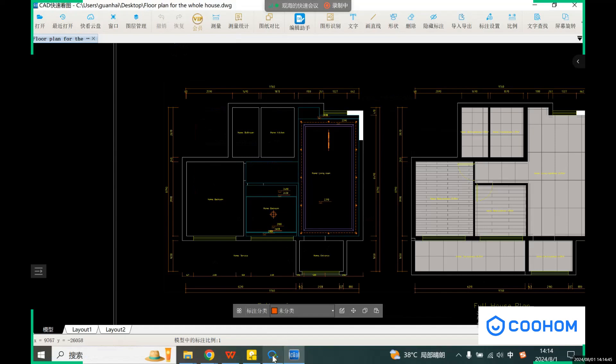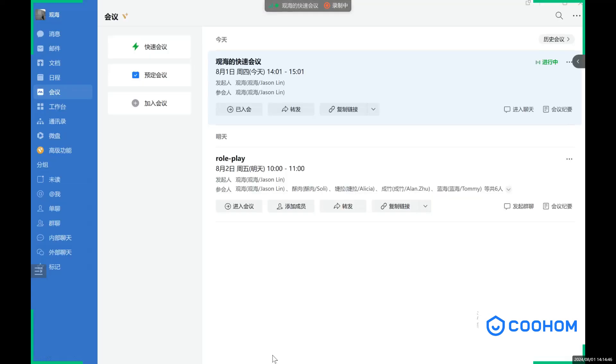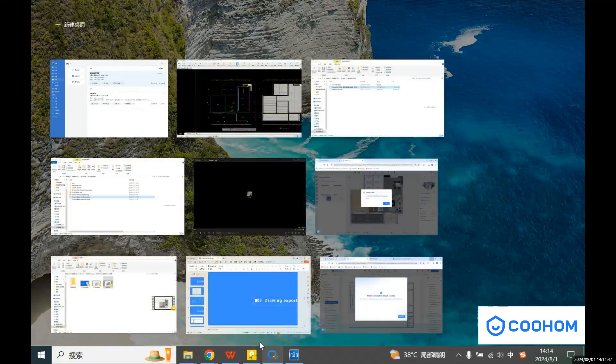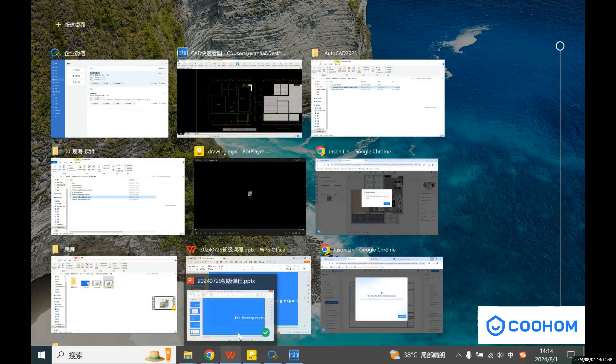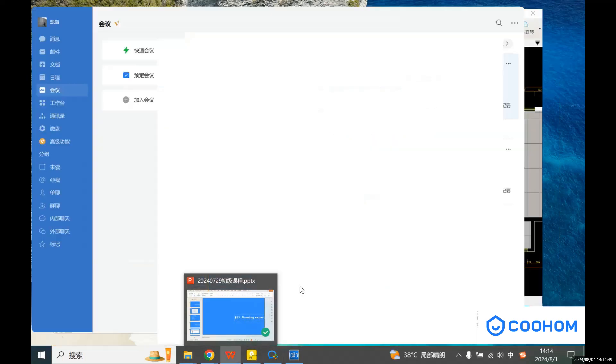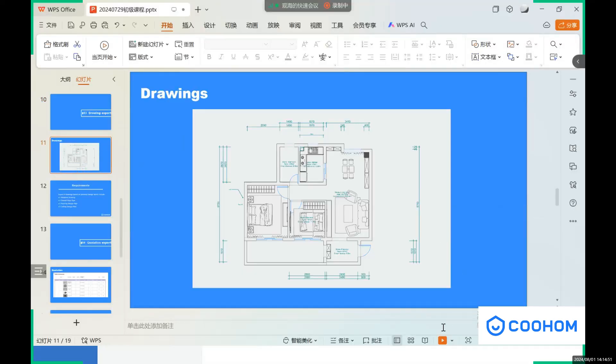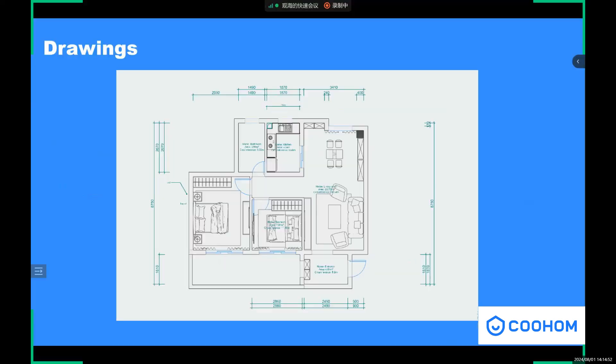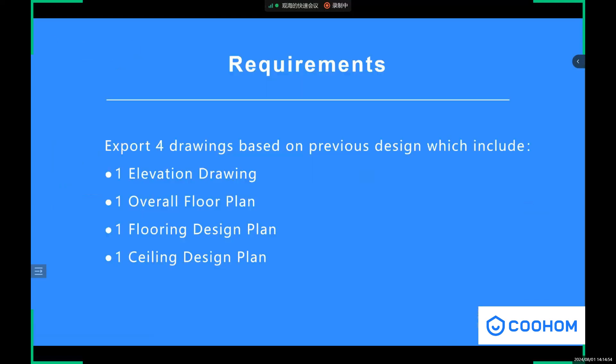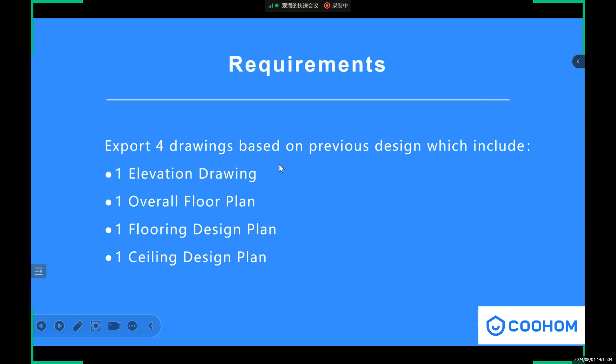So go back to our class. We have a small assignment for you guys. After you finish all these designs, you need to export joints based on the previous design. First is one of the elevation joints, and one overall floor plan, and also the flooring design plan, and last one ceiling design plan.